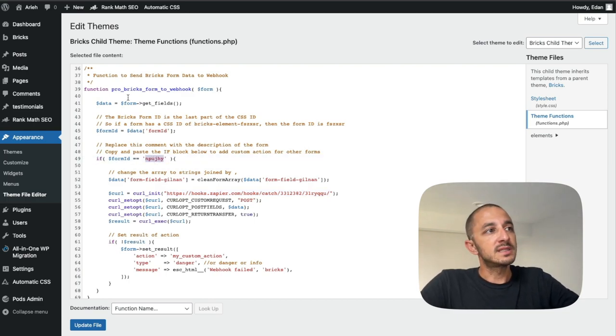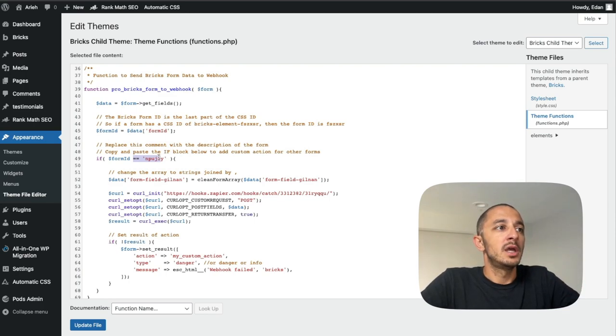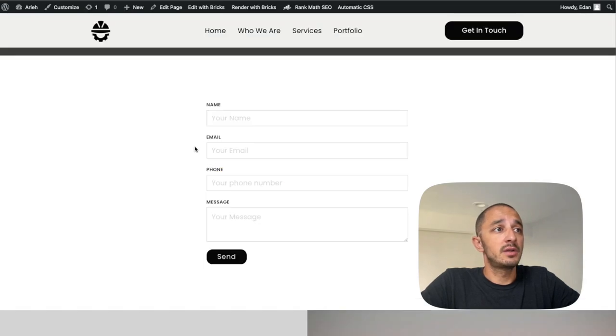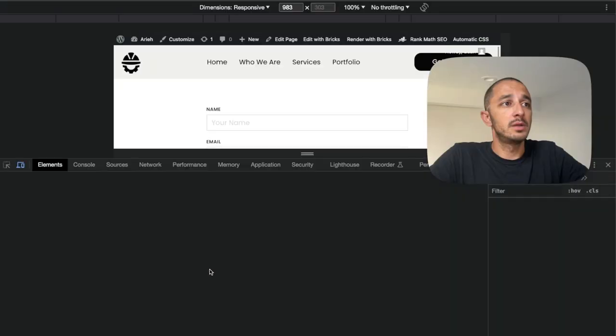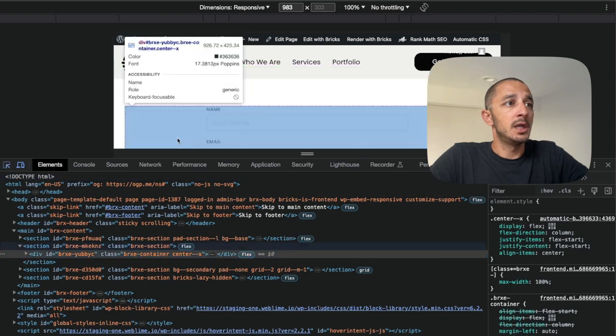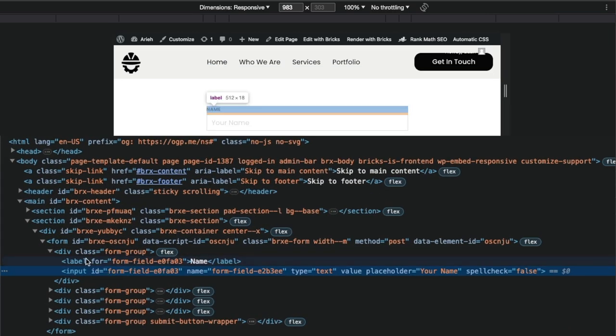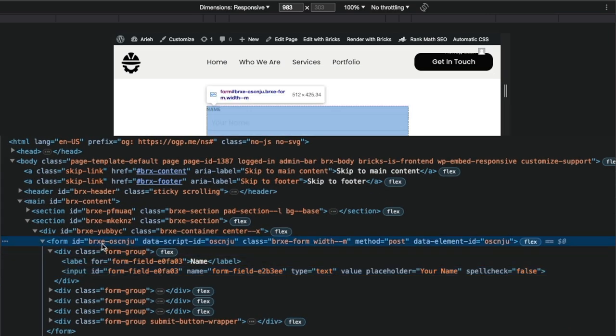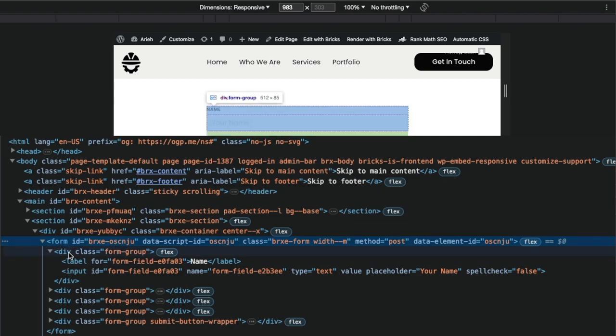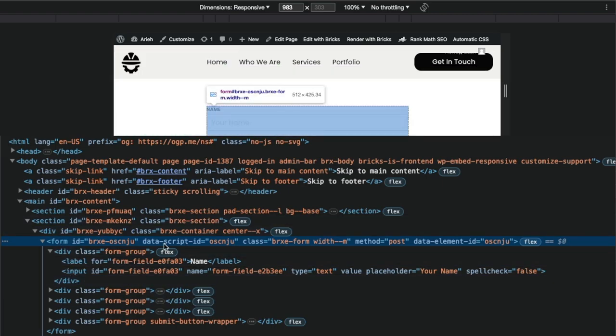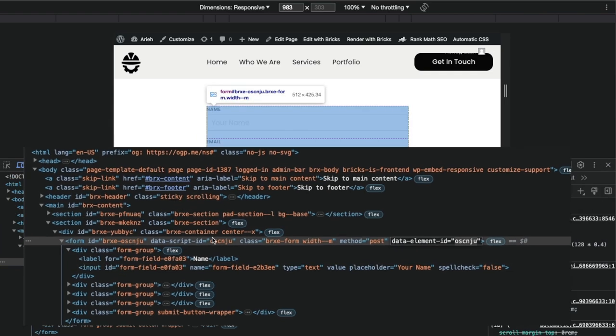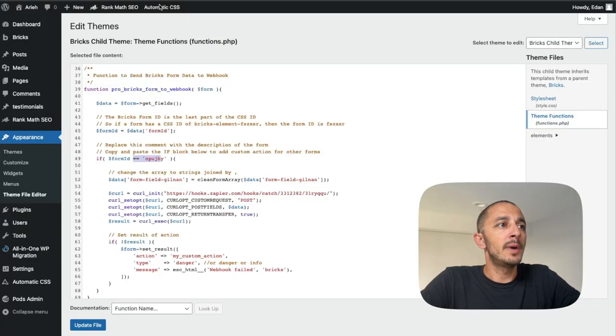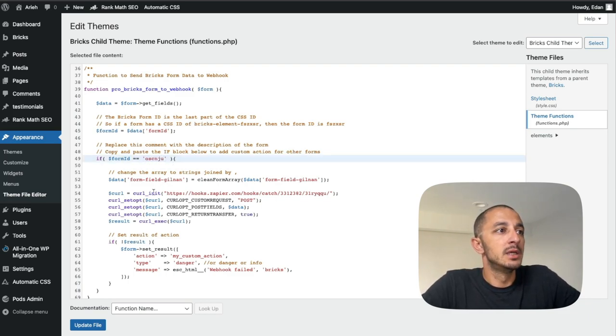That way once this function is called the form that you're working on that you want to call the webhook with is going to fire off. So in order for that to happen you just need to go over here to your site to the form that you want to call the webhook with and inspect the form and get the form ID. So it shows up a few times here. Again make sure to go to the form element and not something inside or outside. You want the form ID so here it comes up and here it comes up again. I'm going to copy this form ID.